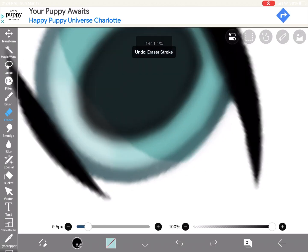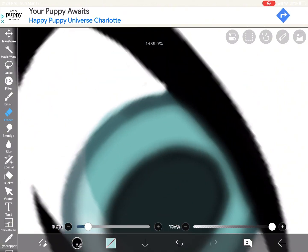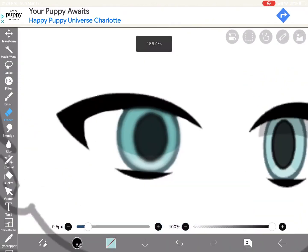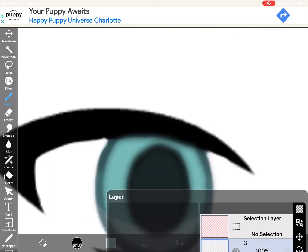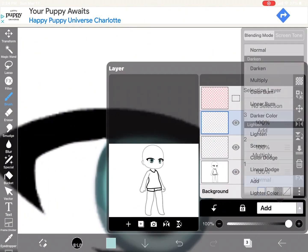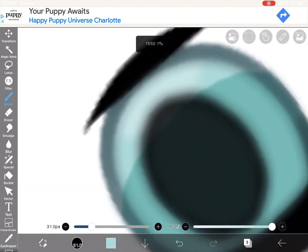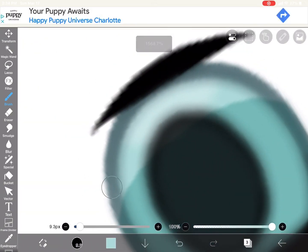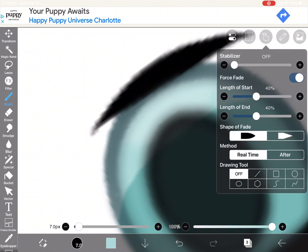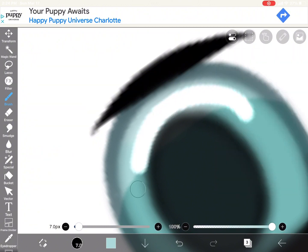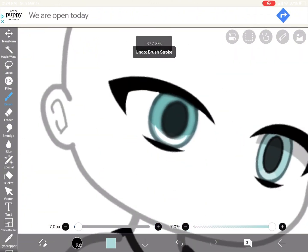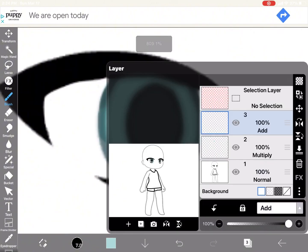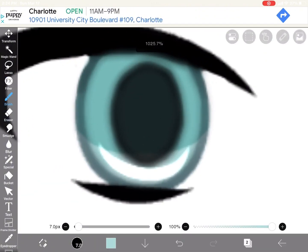If this does not make sense I am very sorry — just look at the video because I'm really bad at explaining. Then you're gonna set that layer to Add.